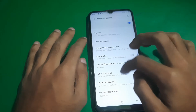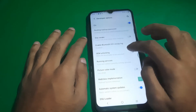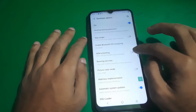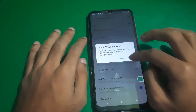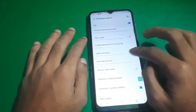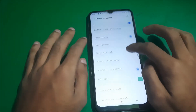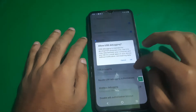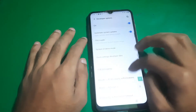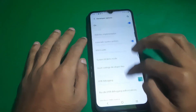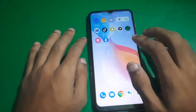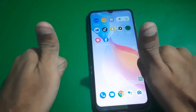Now make sure Developer Options are enabled, find OEM Unlock and enable that. Once it's enabled, find USB Debugging and enable it too. And that's it guys — now your phone is ready to be unlocked.